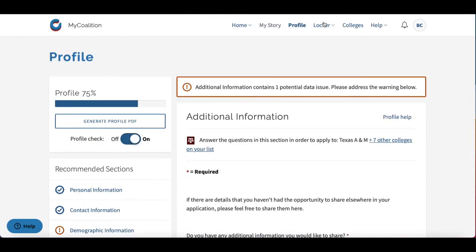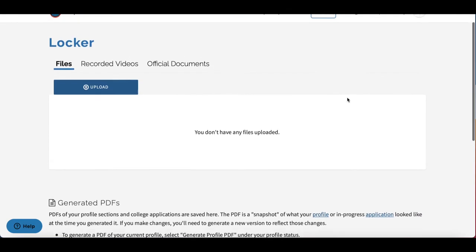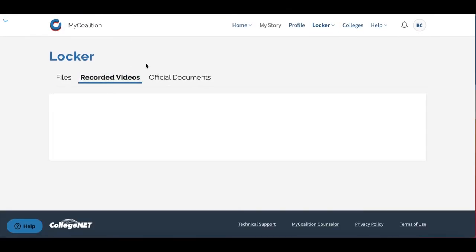Next, we have the Locker section. This is the place where you will store your uploads: files, recorded videos, official documents. Nothing super fancy, just an upload option.